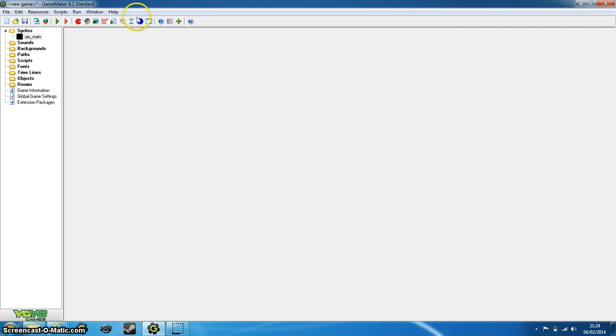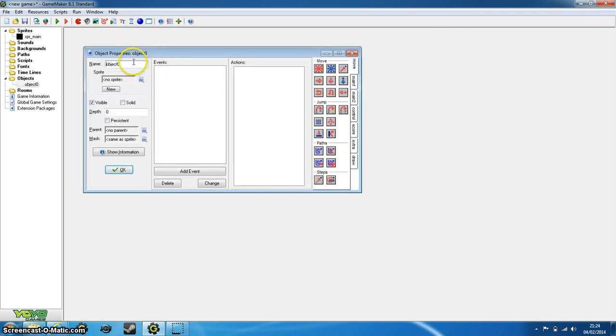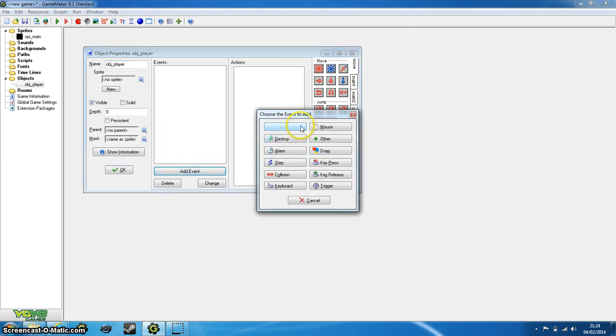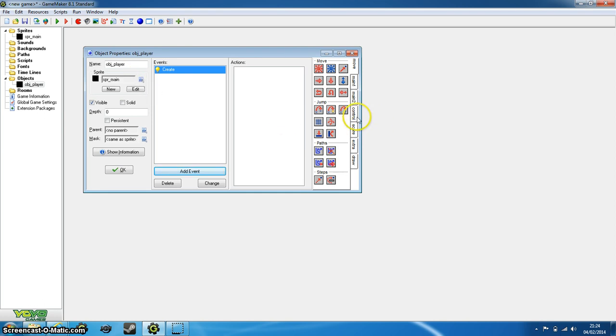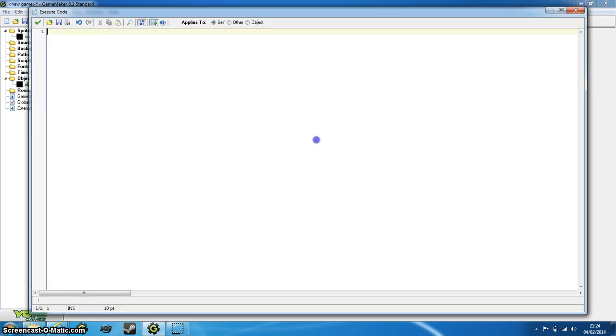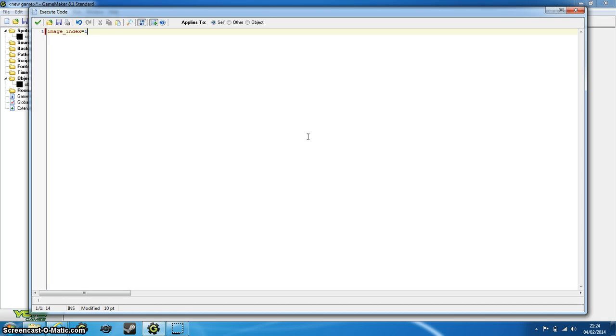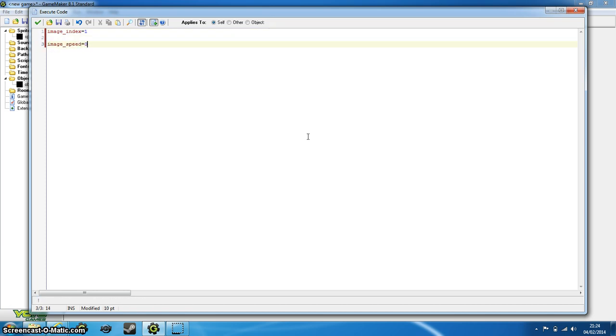And create our first object. Now this first object is going to be called object_player. Obviously first we want to set the sprite, so remember to assign the sprite sprite_main. But if we don't do anything in the create event then it's just going to cycle through our sprite's images. So first we need to set image_index to 1 because that is what we want our subimage to be, and image_speed to 0 because we don't want it to cycle through.